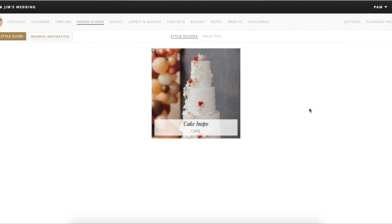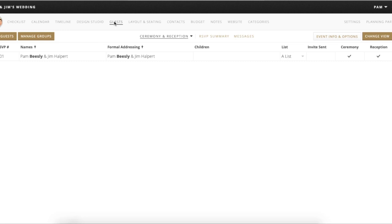You can share the design studio with your different vendors, family members, or whoever it might be. Depending on how involved you already are in Pinterest, it can be either a huge benefit or you might just feel more comfortable with the Pinterest features you're already familiar with. Next up is the guest feature. You're going to see that the two of you will be the first guests added in, and then we'll talk about how to add more guests and manage RSVPs and all of those details.